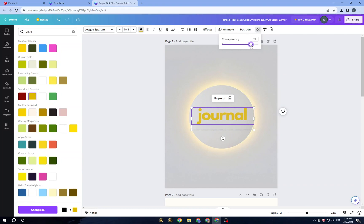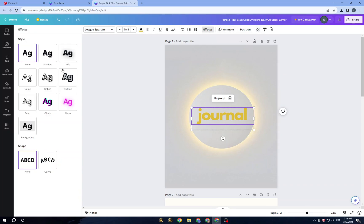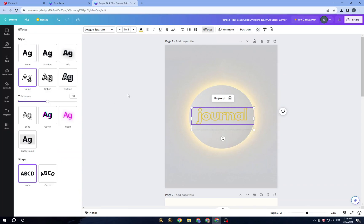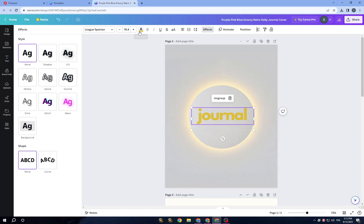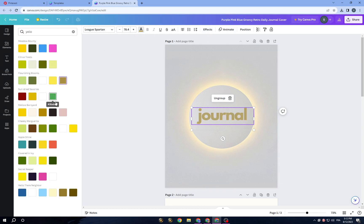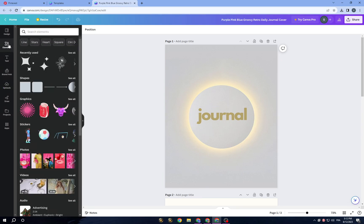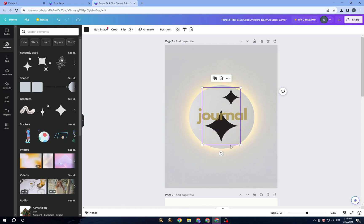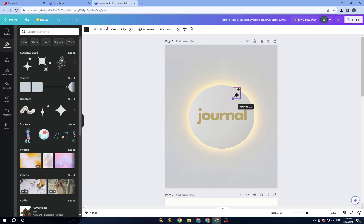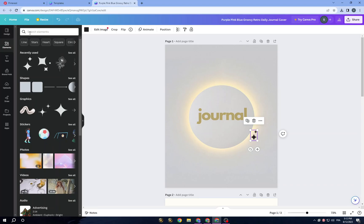You should also know that you have 'Effects' available that you can use on your elements. Go to 'Elements' and you can use graphics from there. To find specific graphics, just search — for example, search for stars, flowers, or anything you like.